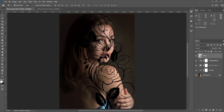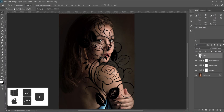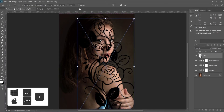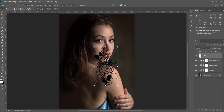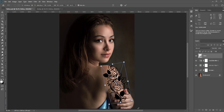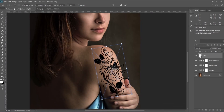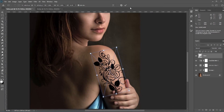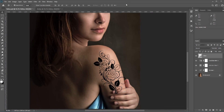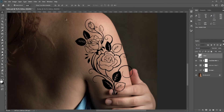Place it in the right position, then press Ctrl/Command+T for Free Transform and resize it. Our arms are not flat, so we need to warp it so that it looks like it is actually on her body.